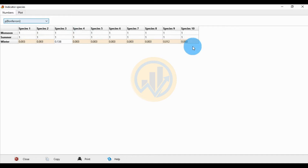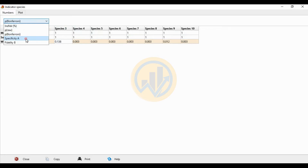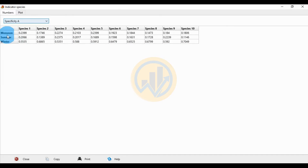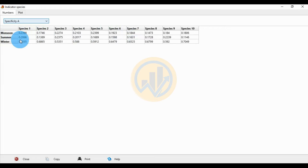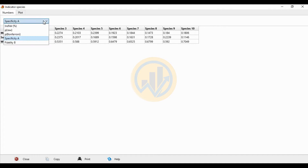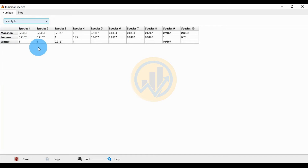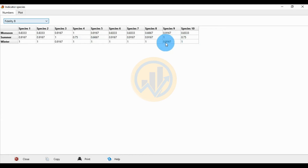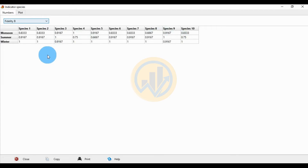For the specificity A values: species one shows 0.2399 for monsoon, 0.2066 for summer, and 0.5535 for winter. For fidelity B: the winter season shows a value of 1 for most species including species 1, 2, 4, 5, 6, 7, 8, and 10. Species nine shows 0.9167 in winter. Species three and nine have a value of 1 in summer as well.